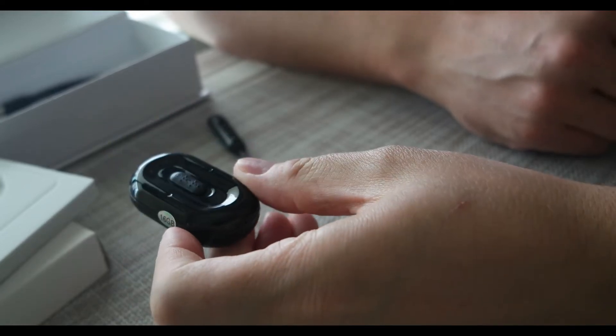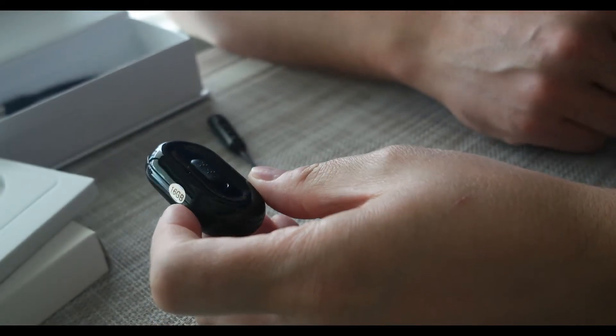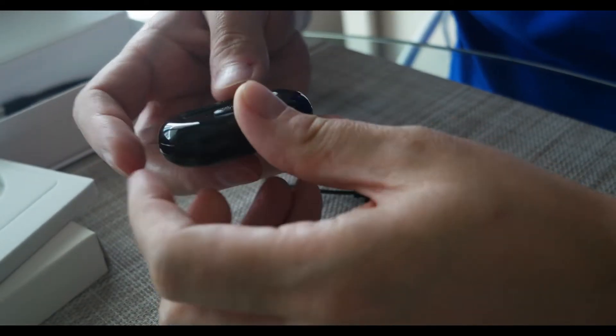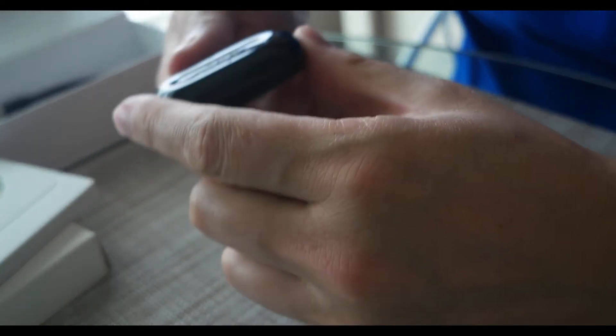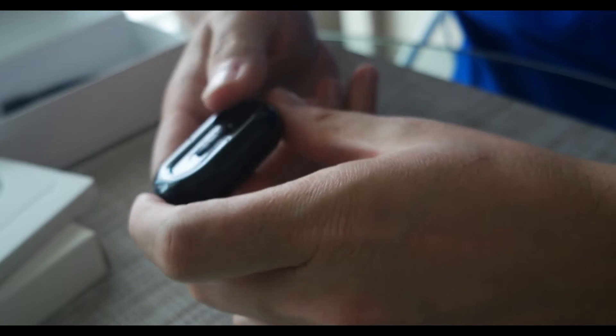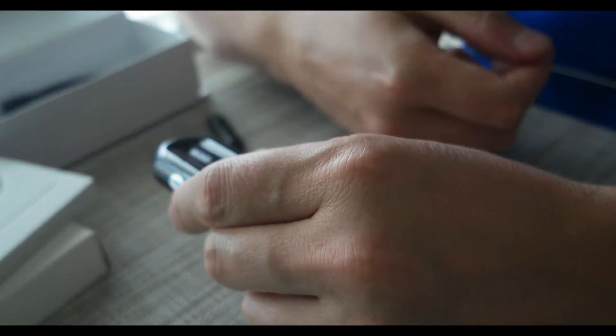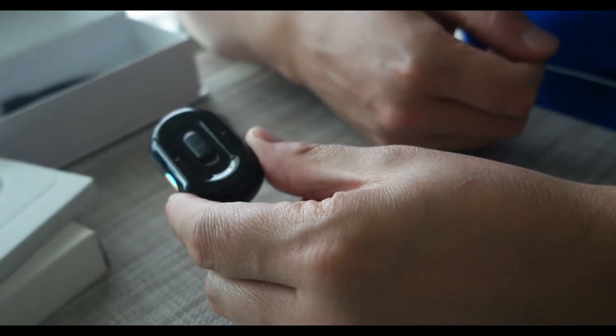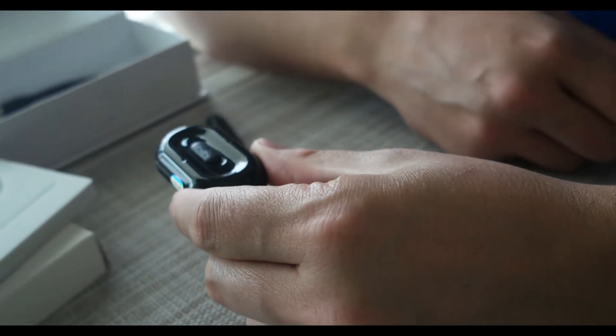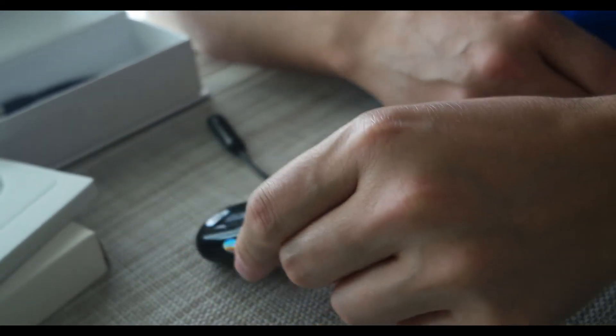So I bought this voice recorder on Amazon. I paid for this with my own money. I know that I'm an Amazon Vine voice, but I actually bought this. I didn't get this for free.